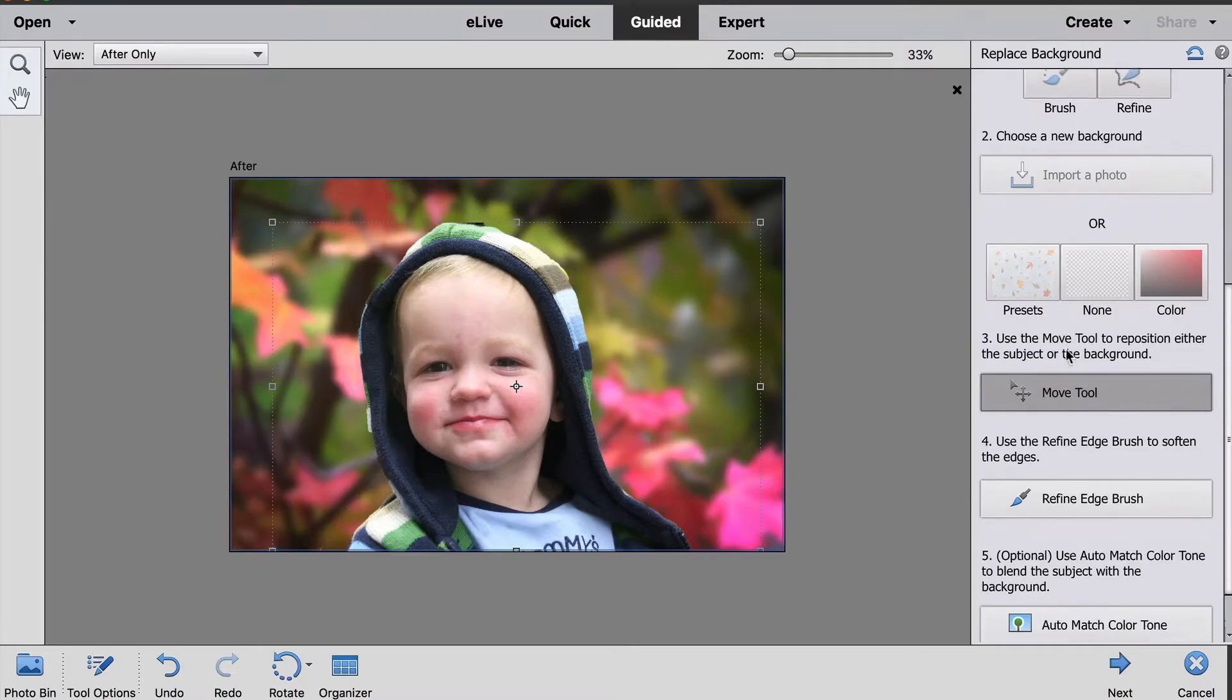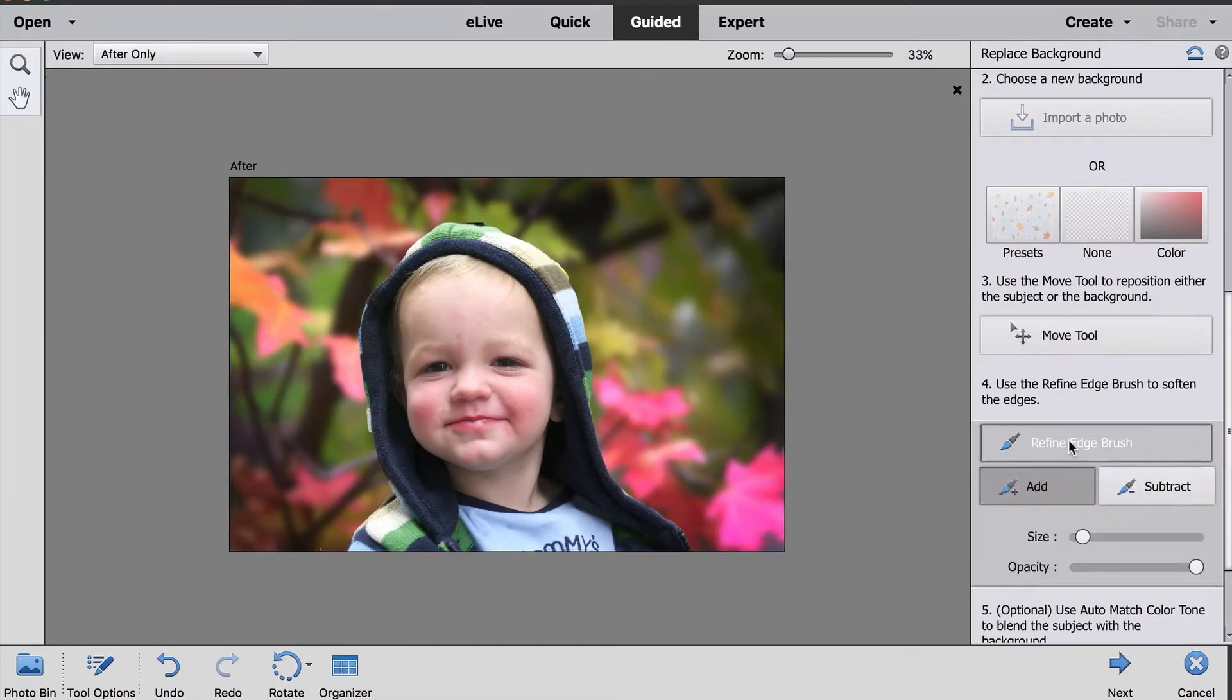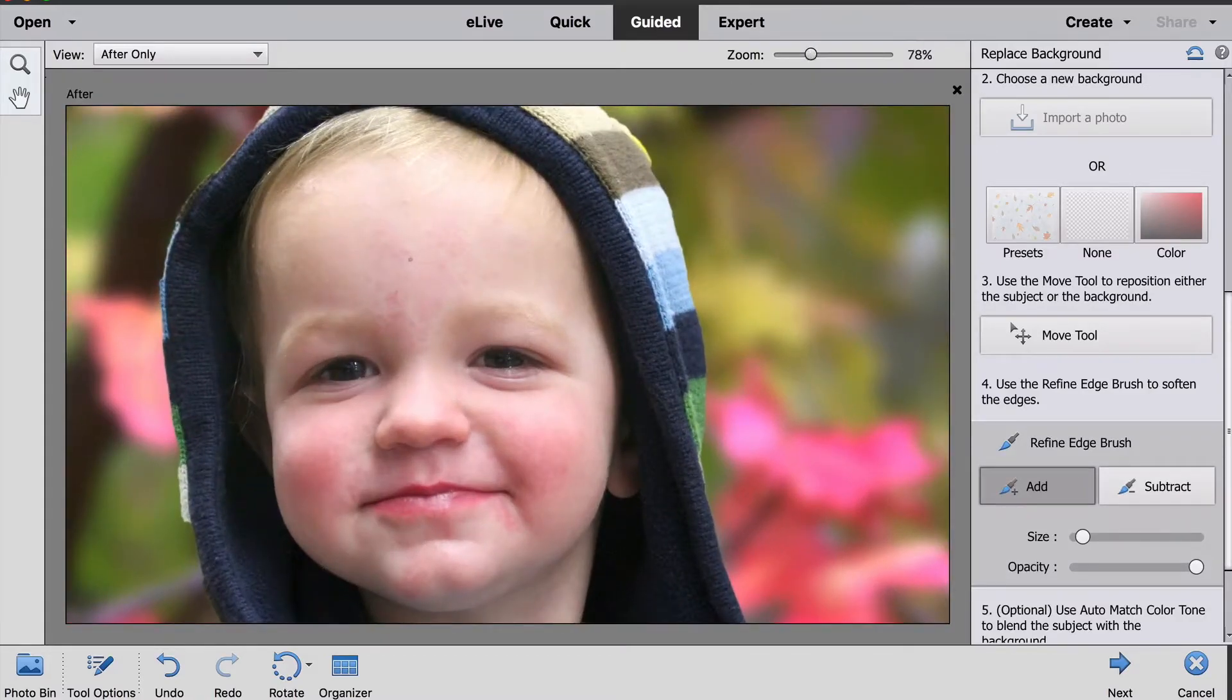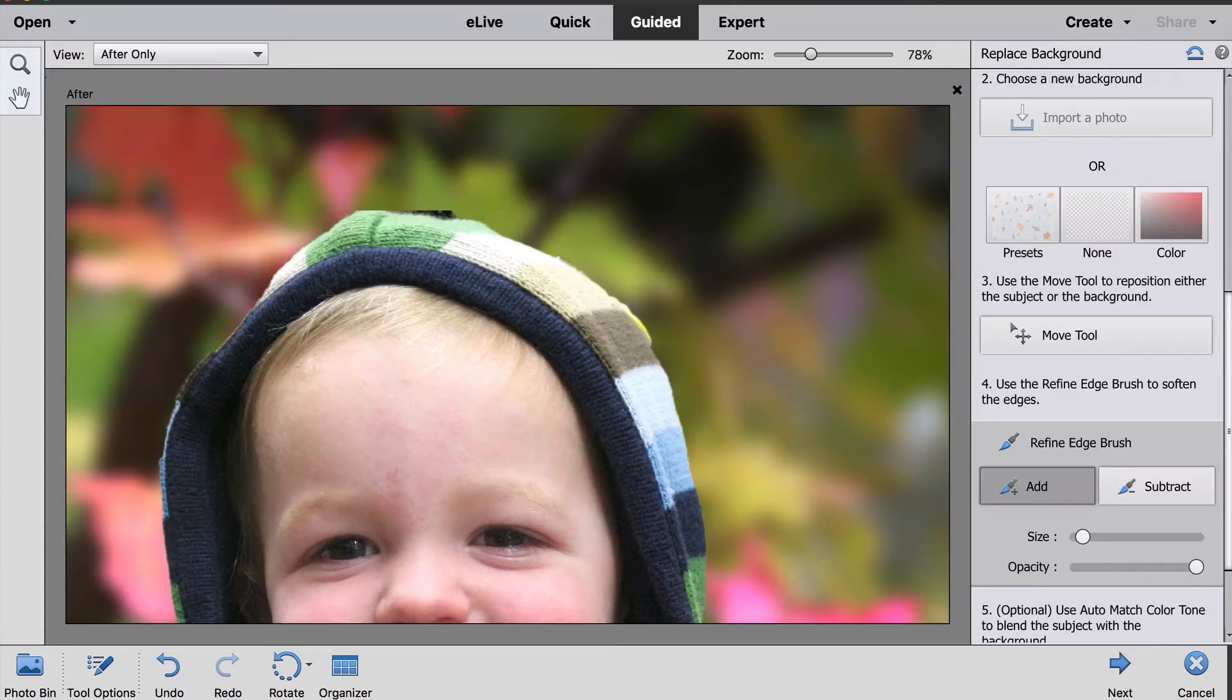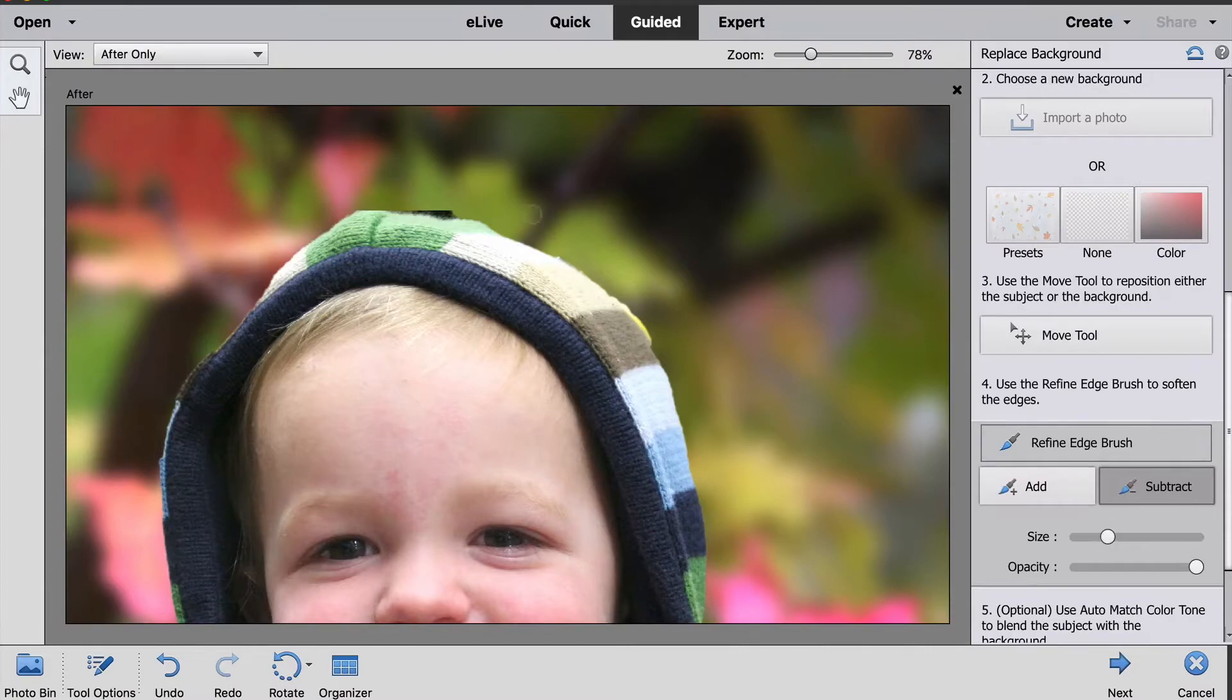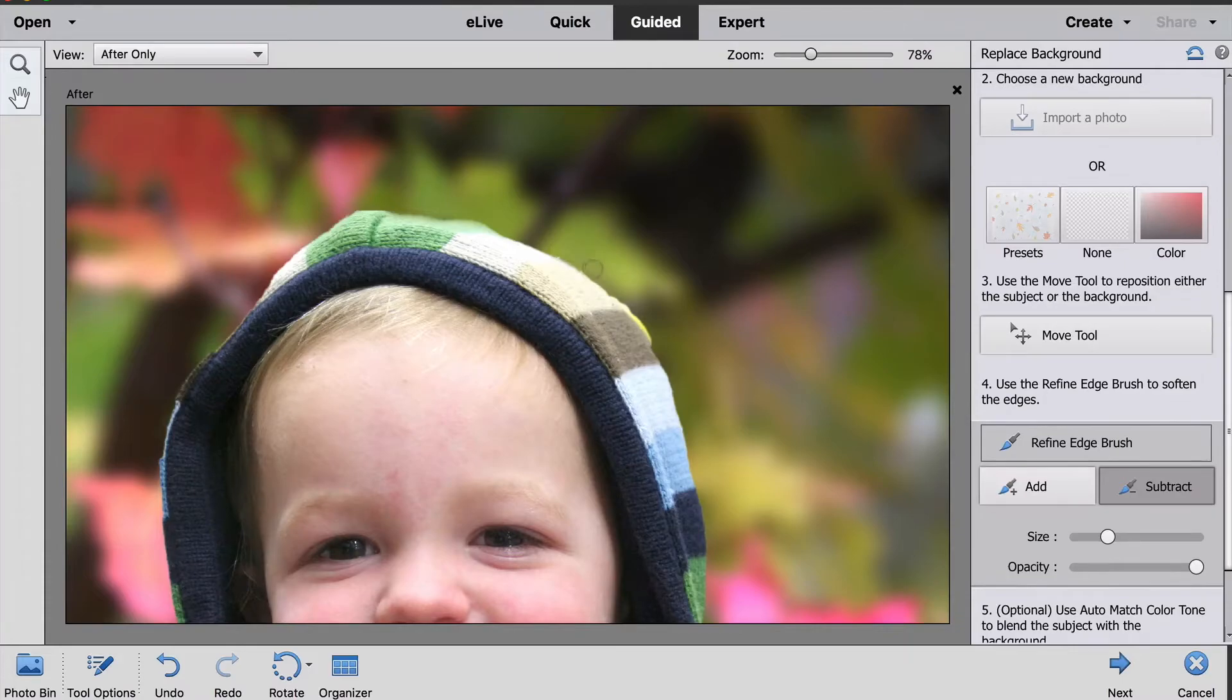And then as a fourth step, we can refine the edges just a little bit more. I'm going to zoom in a bit here, and you can see that right here at the top of his hood there's some part that needs to come out. So I'm going to click Subtract and then just kind of gently move over this with a brush, and it's going to take those extra portions away for me.